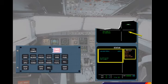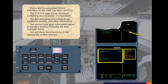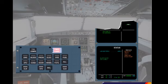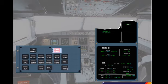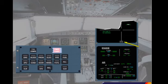The first area gives procedures to be applied for landing and other information. The second area gives information about inoperative systems following the blue hydraulic failure. You will study the procedures in the appropriate system lessons. The status page is reviewed by both pilots. After confirmation from the pilot flying, the status page can be cleared. Clear the status page. The ECAM actions for a blue hydraulic reservoir overheat are complete. Notice that the status reminder is displayed at the bottom of the engine warning display, reminding you that there is information on the status page. This is important when approach procedures have to be applied.